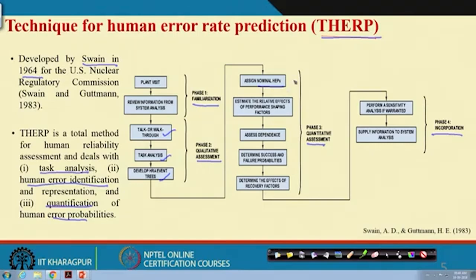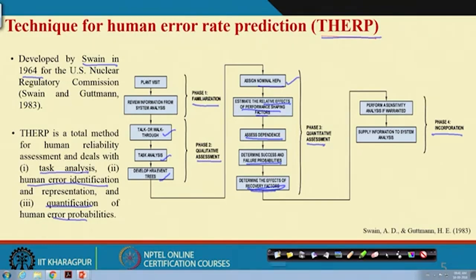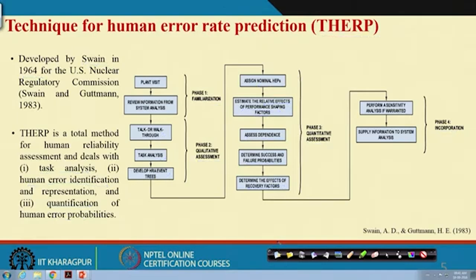These nominal probabilities are based on either expert opinion, simulation studies, or ergonomic experiments — from generic error modes and simulation-based error modes — and from such studies the nominal probability of committing that kind of error is found. Then you estimate the relative effects of performance shaping factors, assess dependence, determine success and failure probabilities, and determine the effect of recovery factors, because after committing an error, error recovery is important.